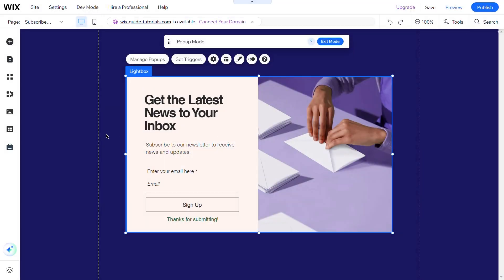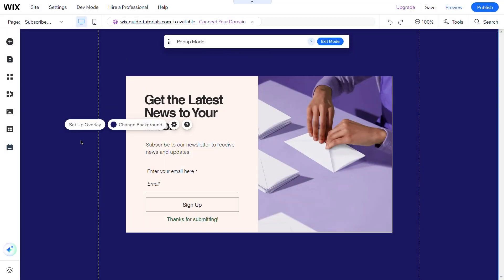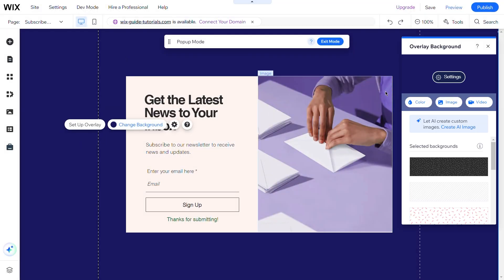To make the pop-up transparent, click on Change Background and set the opacity as needed.